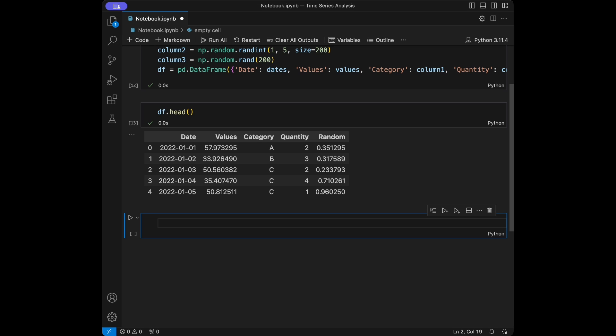ARIMA, which we can also refer to as autoregressive integrated moving average, is a powerful tool for predicting future values based on past observations. It takes orders P, D, Q as parameters. We can give orders like 2, 4, 1 — we set the order and pass it inside the model.